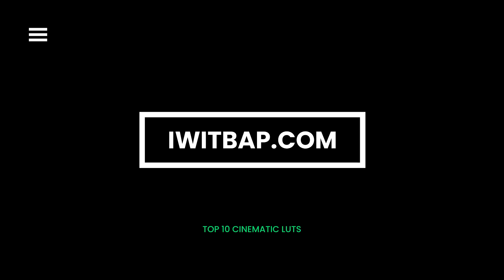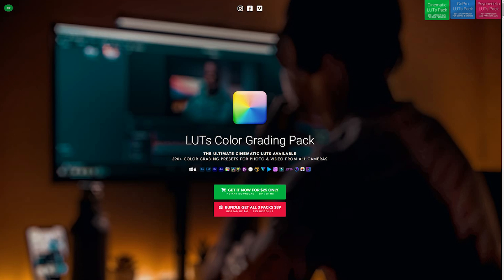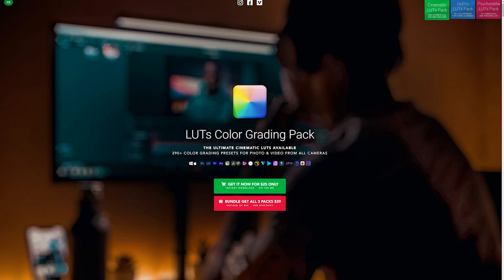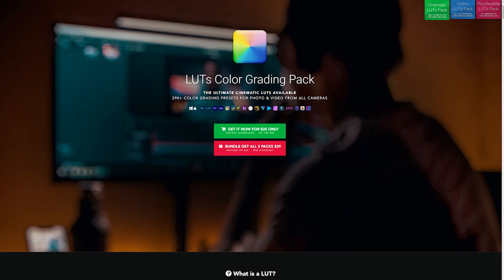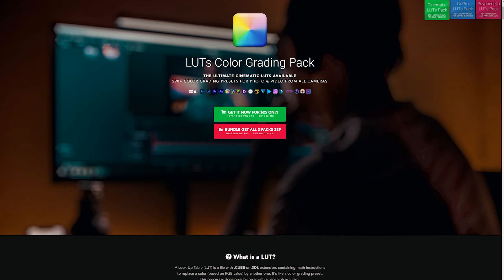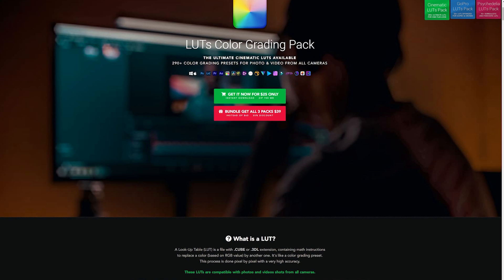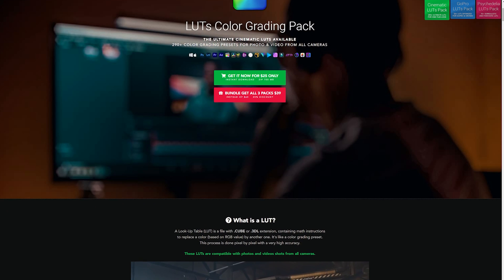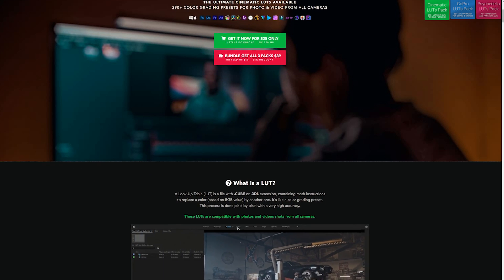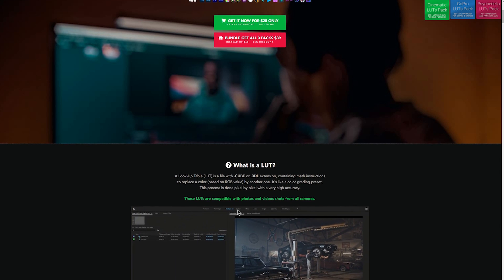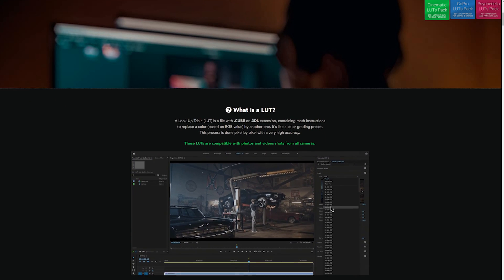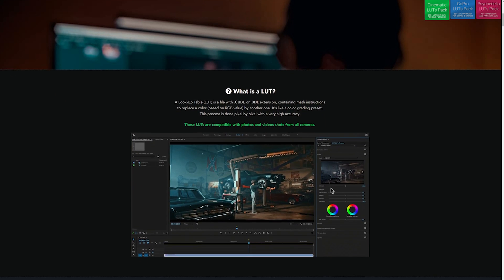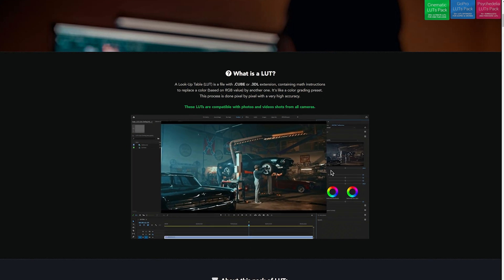iWitBAP.com. iWitBAP.com is a specialist online marketplace that offers a variety of cinema LUTs you can use across different video editing software. It has a sample tool on the LUT pack description where you can preview the result. You can start with their cinematic LUT color grading pack and transform your videos into A-class material.